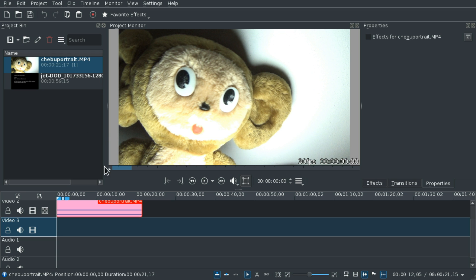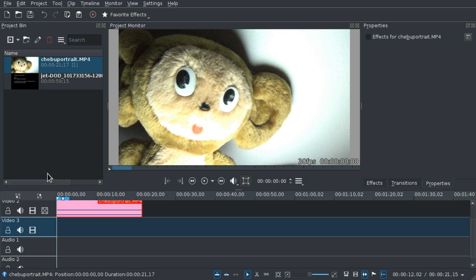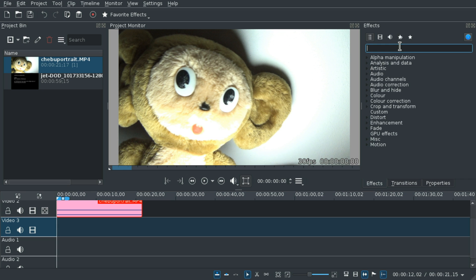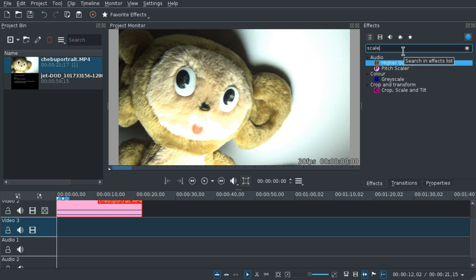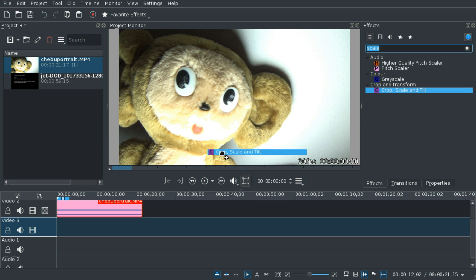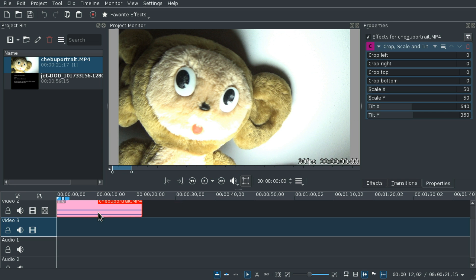For that, we will add an effect to the video that is supposed to be small. What we want is the crop and transform filters section. We want crop, scale, and tilt.